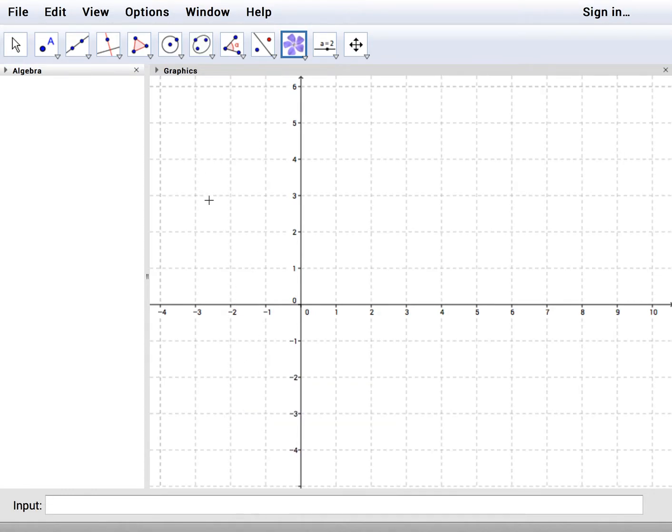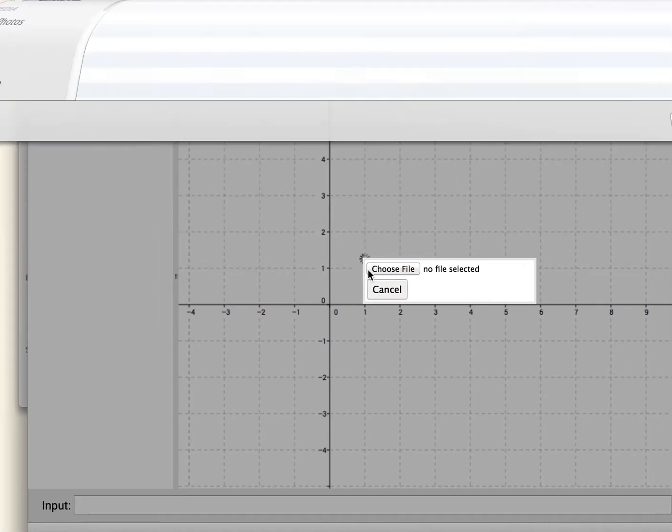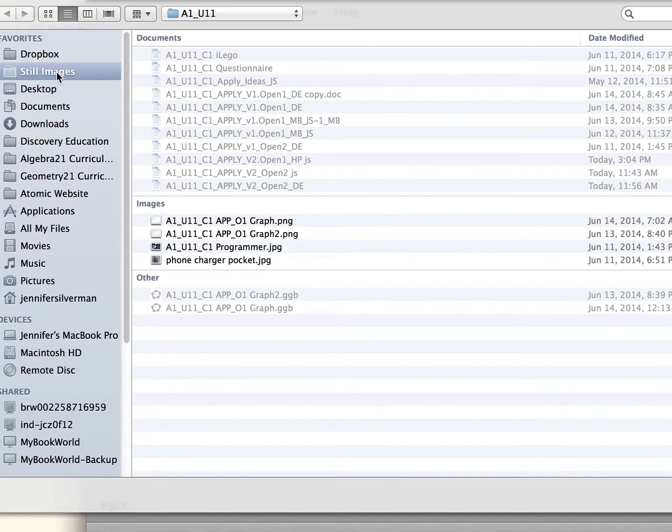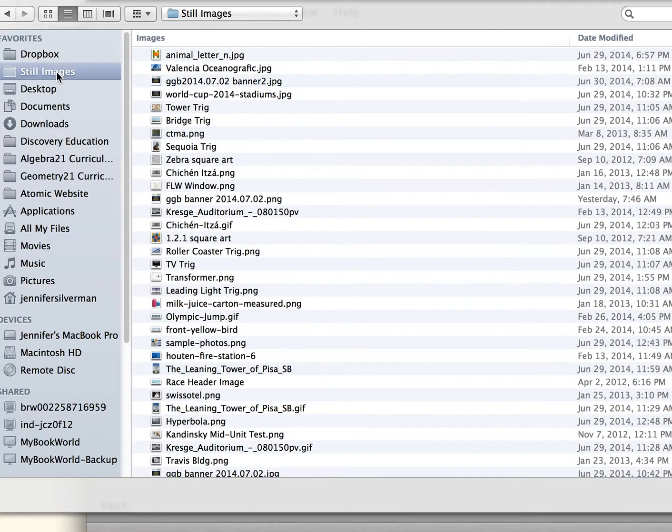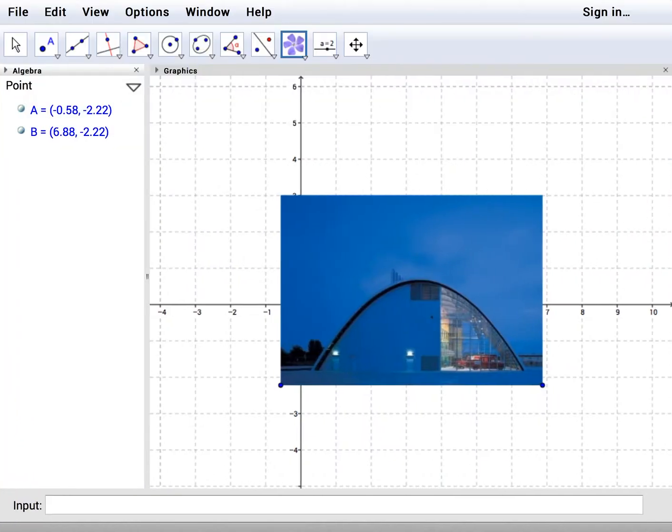So now we're going to click anywhere in the graphics panel and that's going to be the lower left corner of your image. You're going to get a drop-down box that says to choose file for your image. I'm going to pick it from this file called still images and I'm going to pick this fire station and I import it and there's my fire station.